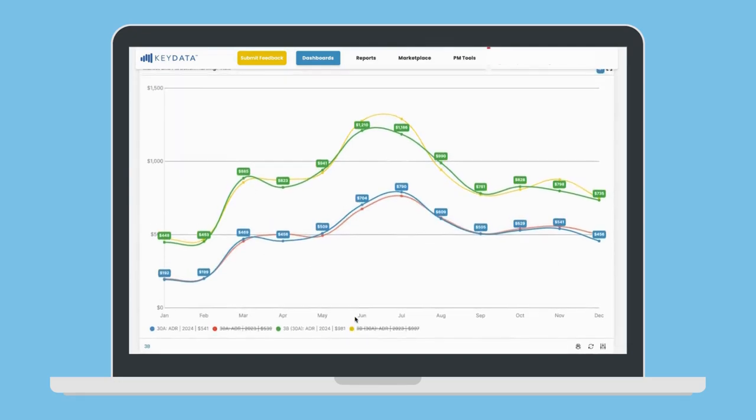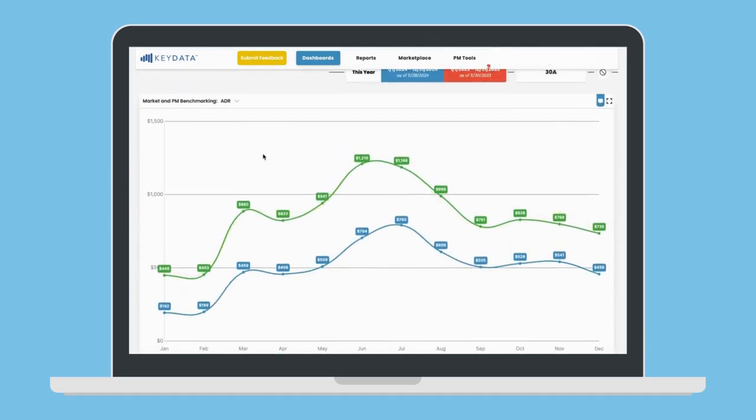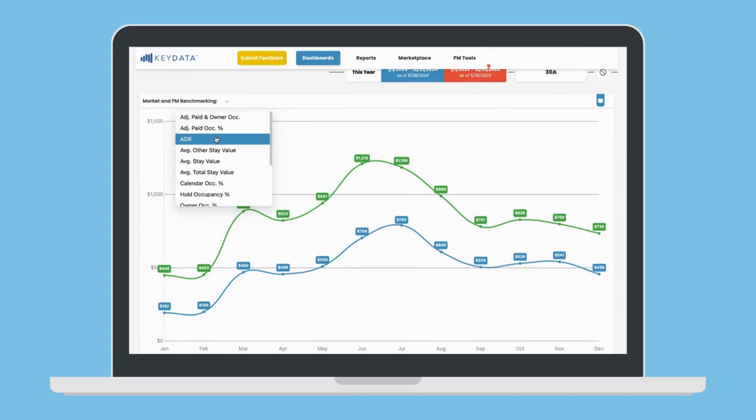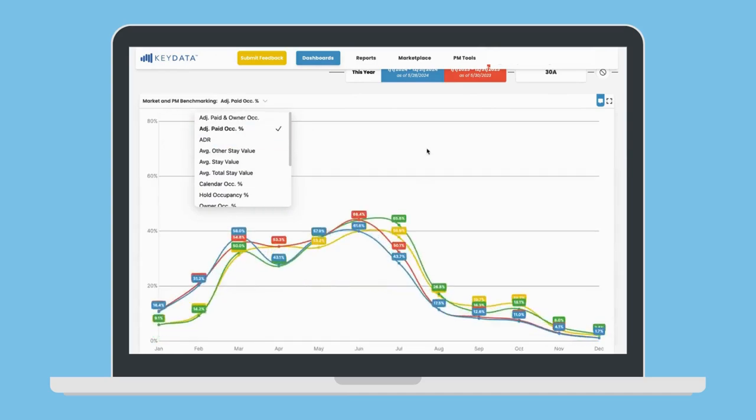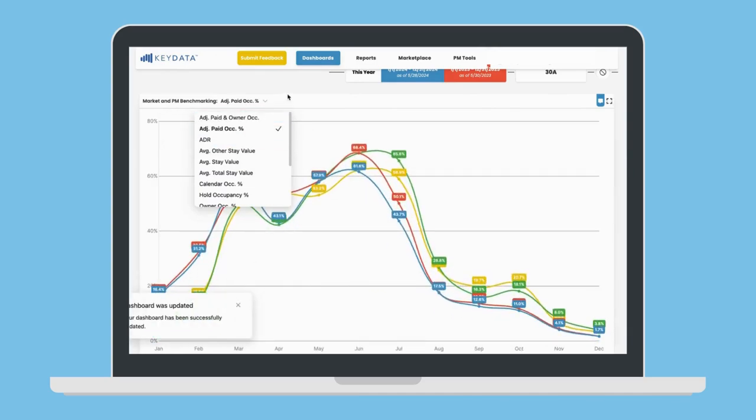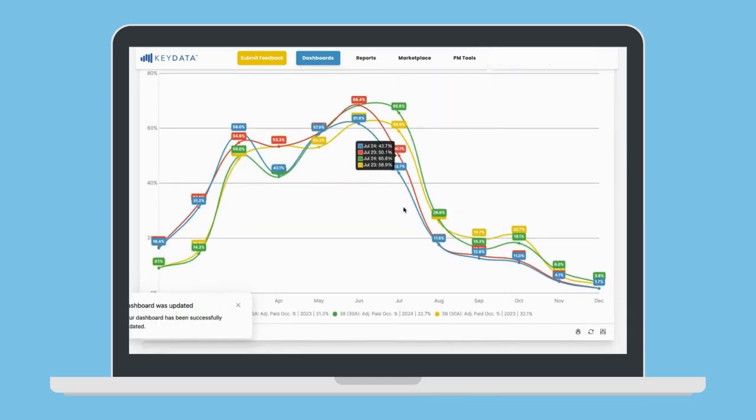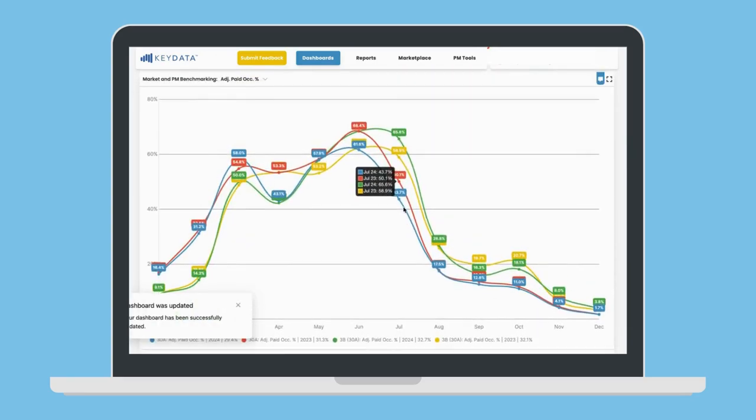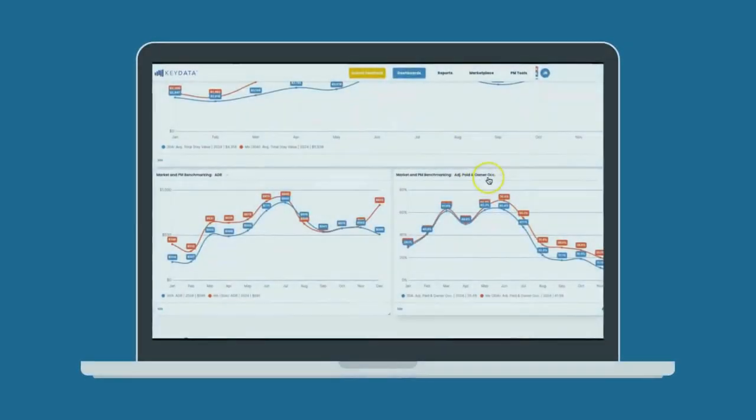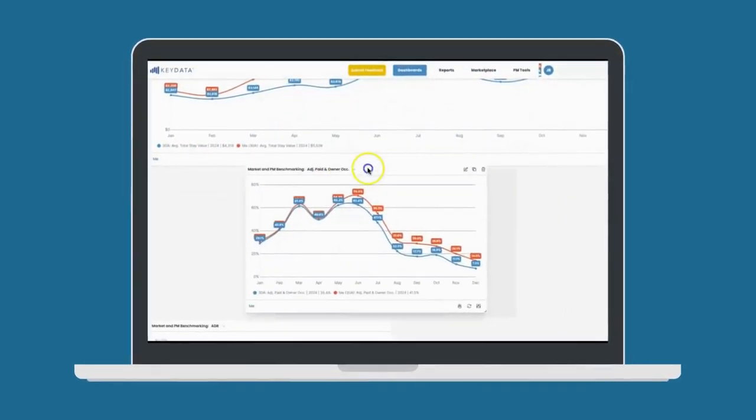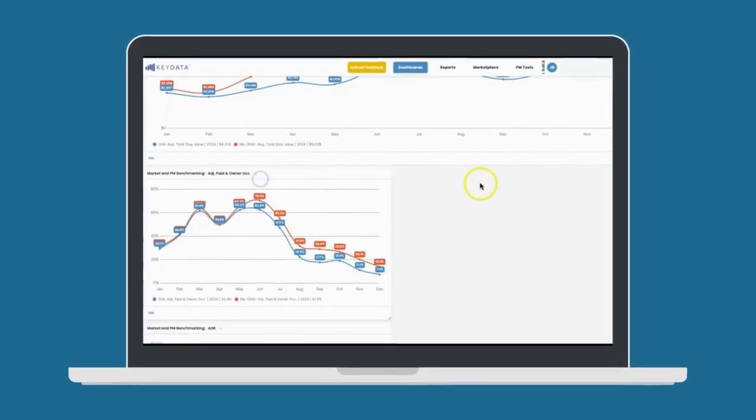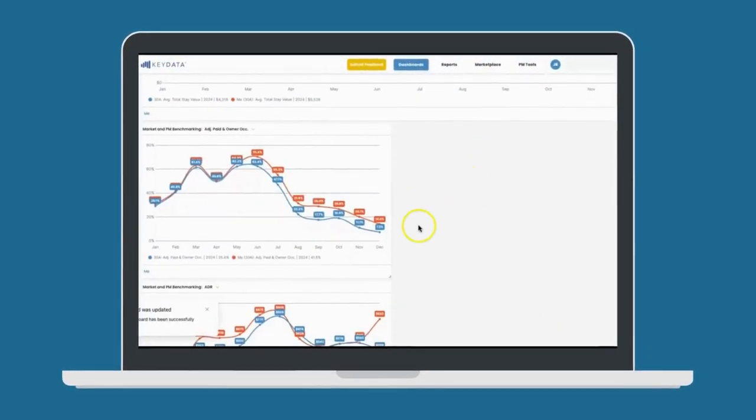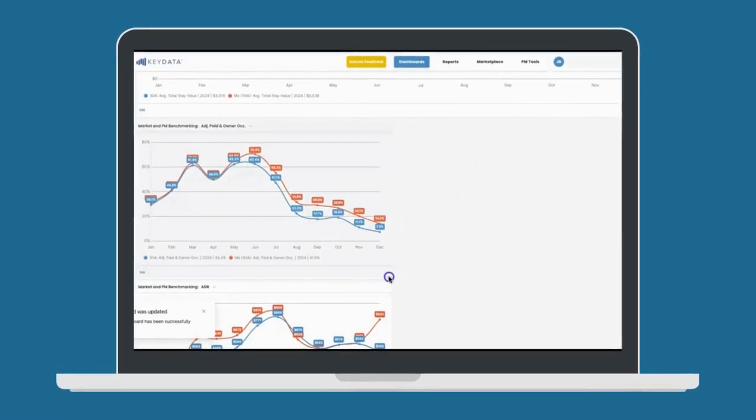Add a benchmarking report to understand how your properties compare to the market. Then, drill down by unit type to easily spot differences in rates, occupancy, and more. Resize and reposition your reports to see everything you need at a glance.